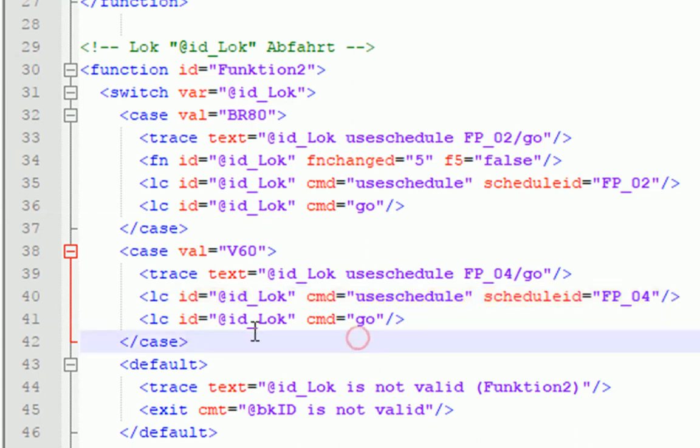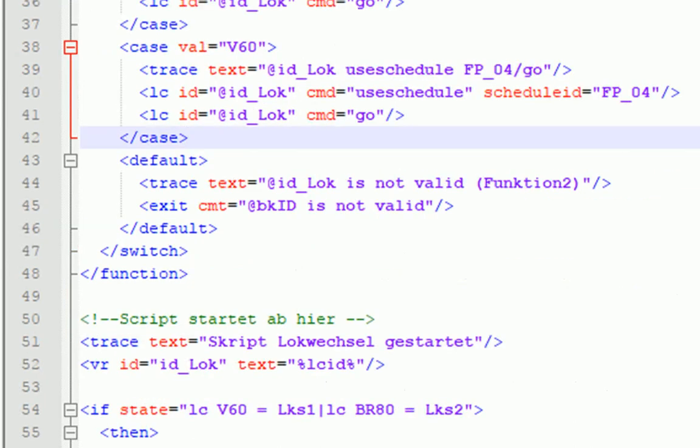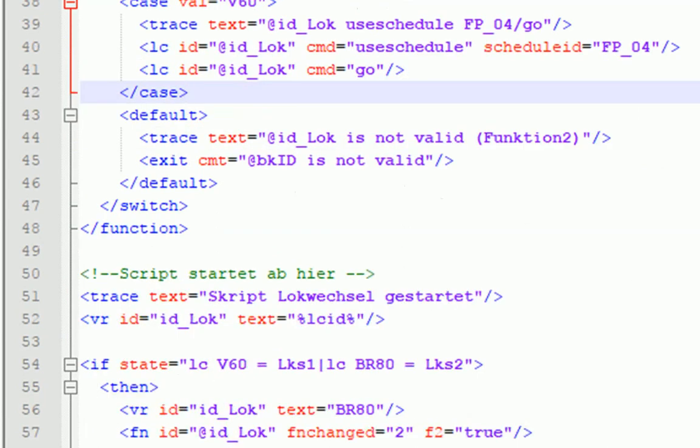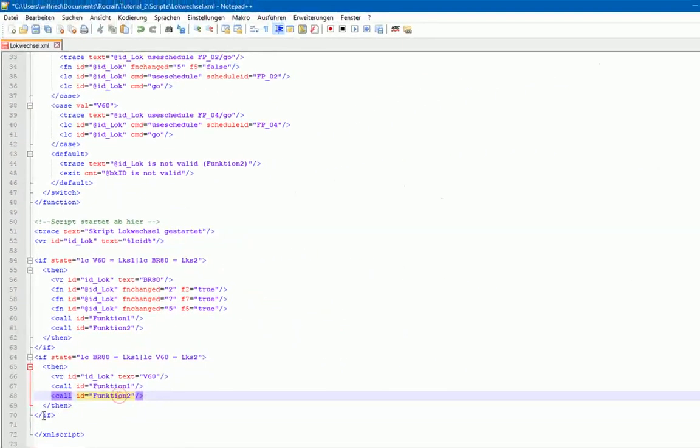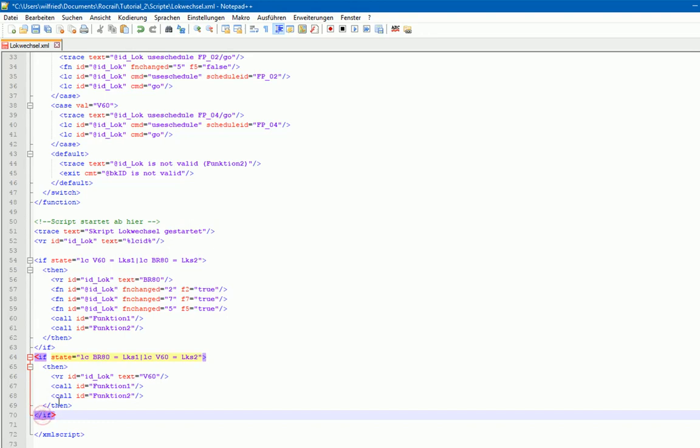Und dann wird die Log mit Command-Go in Bewegung gesetzt und damit ist also diese Funktion dann auch beendet und wir kommen dann hier unten zurück hier zur Funktion 2 und damit ist der gesamte Skript beendet und unsere Log befindet sich jetzt auf der Fahrt vom LKS2 zum Block PW1.